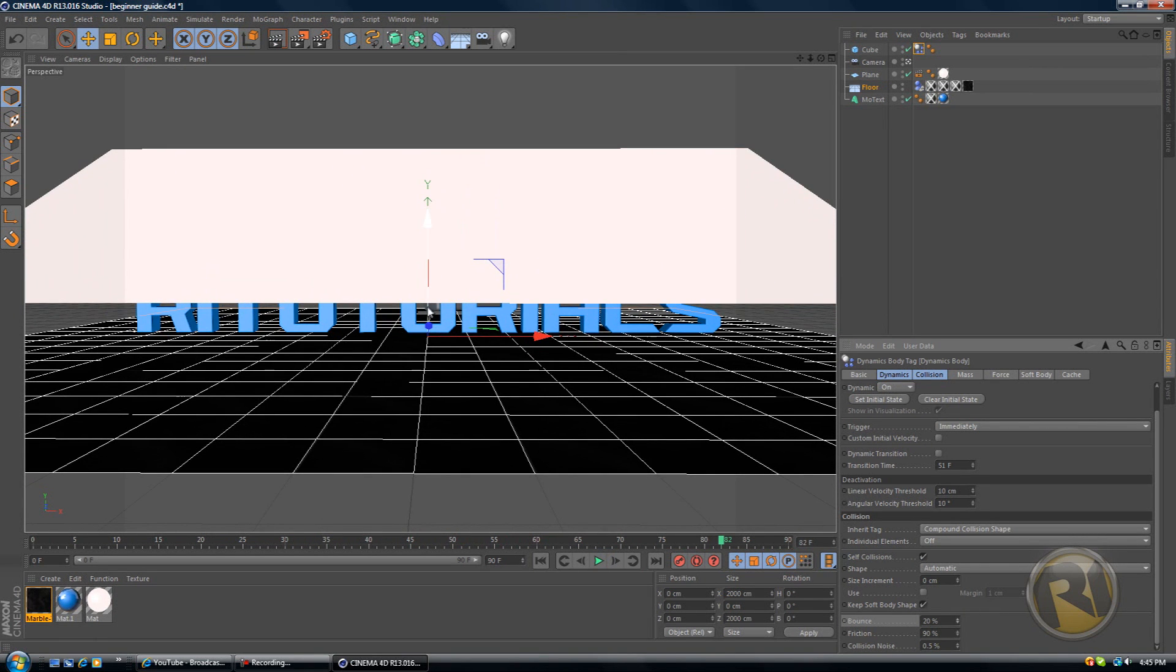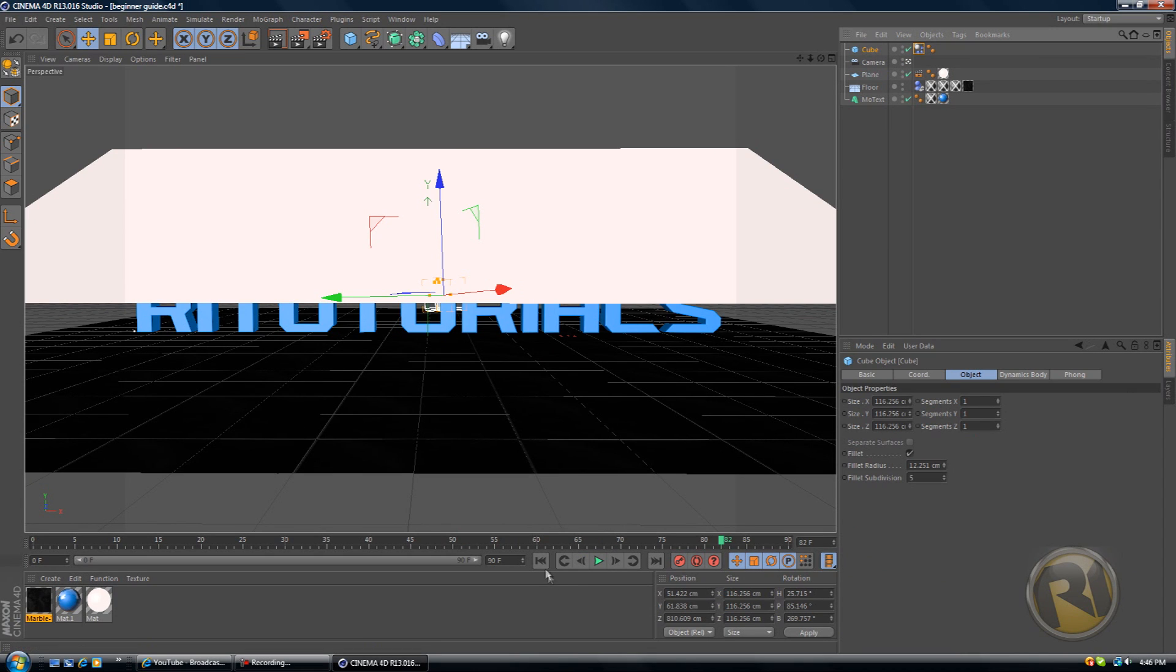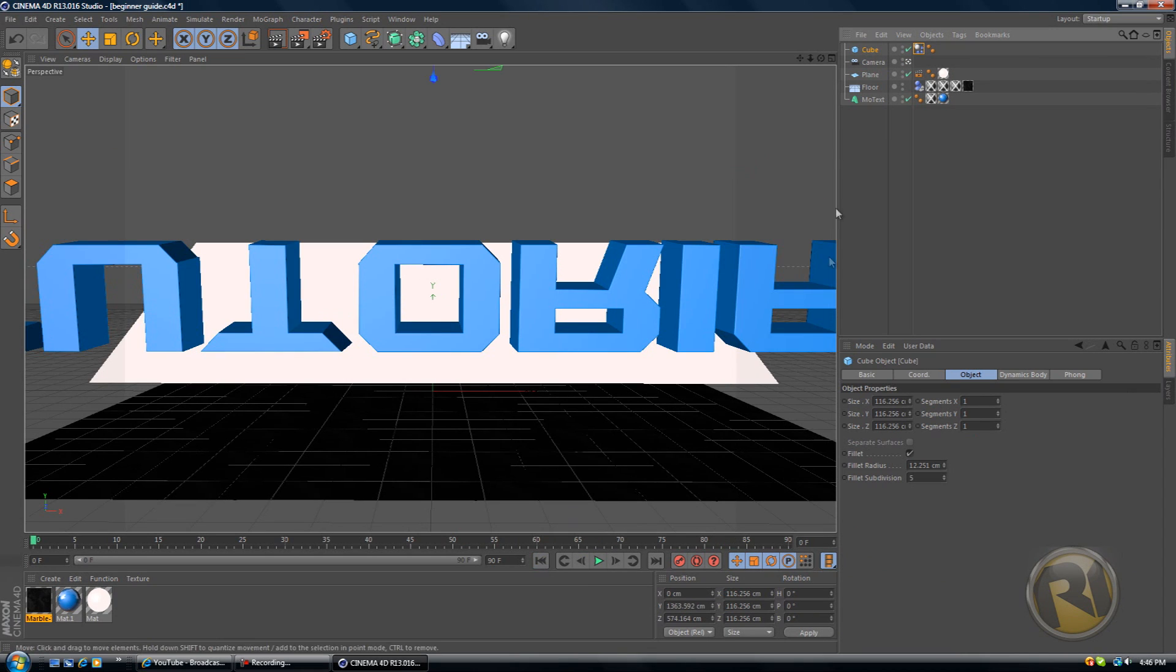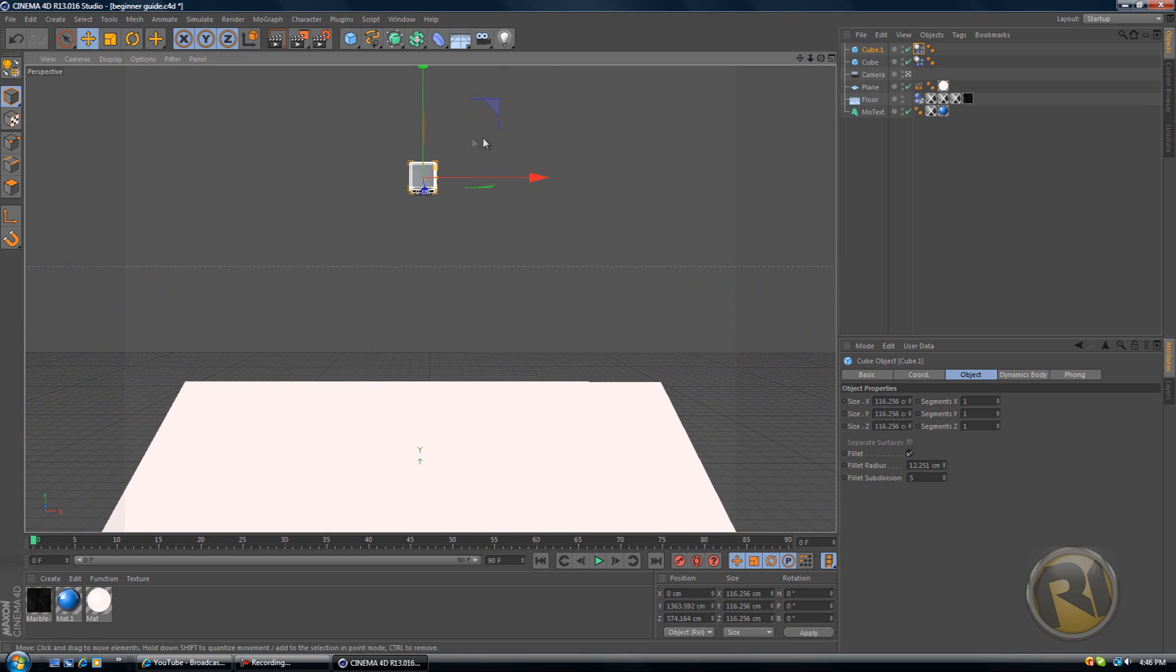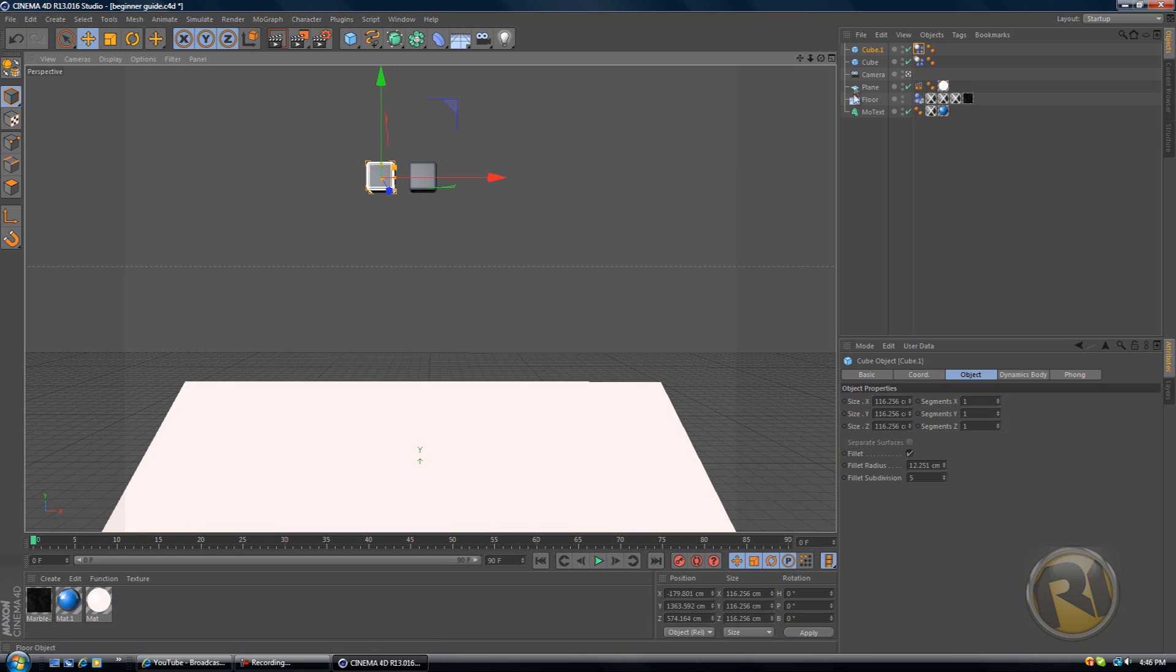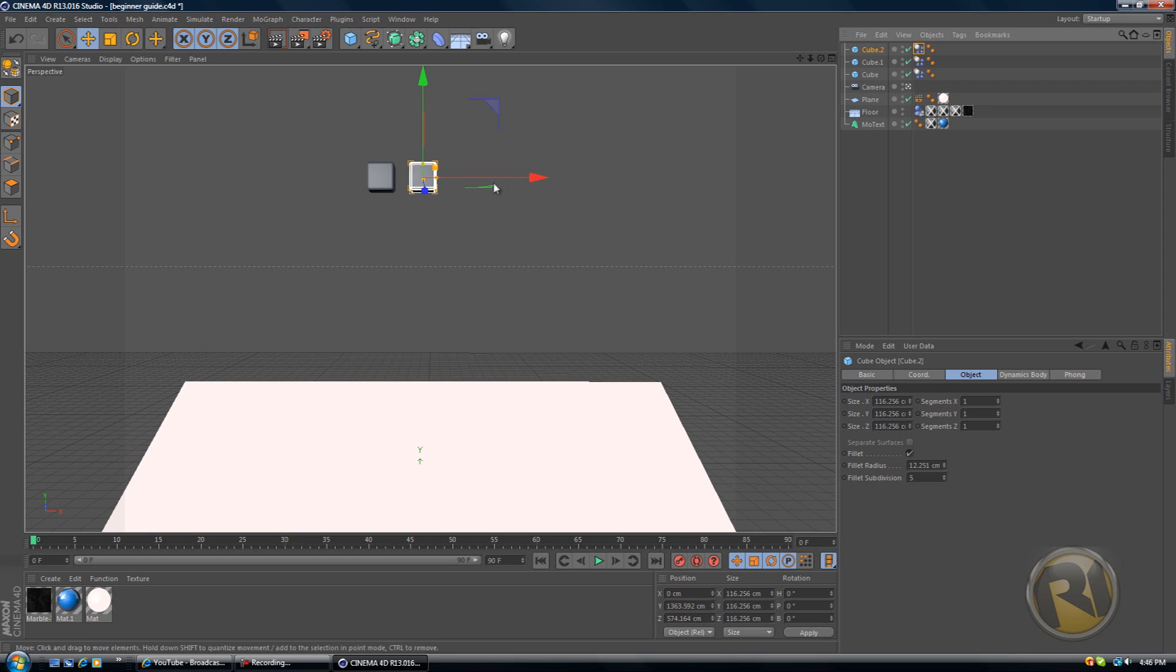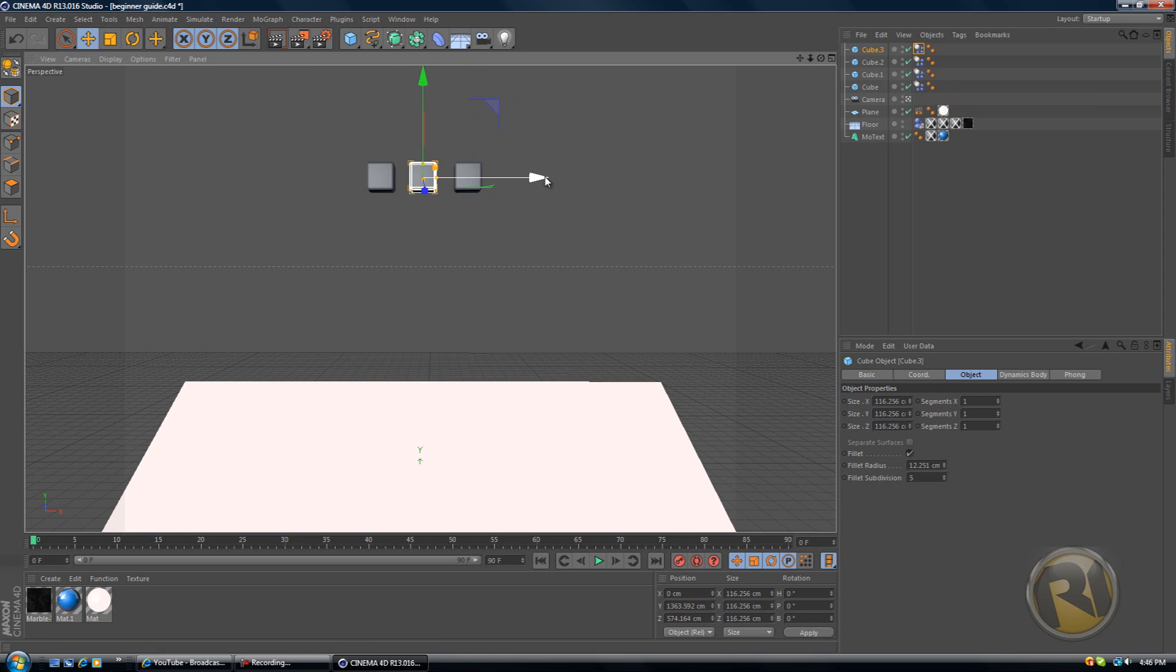Select the cube and then on your keyboard hold Control and click C, then hold Control and click V. Then drag the cube out of this cube and Control V again, and then drag it out, and so on. Control V until we have enough cubes.